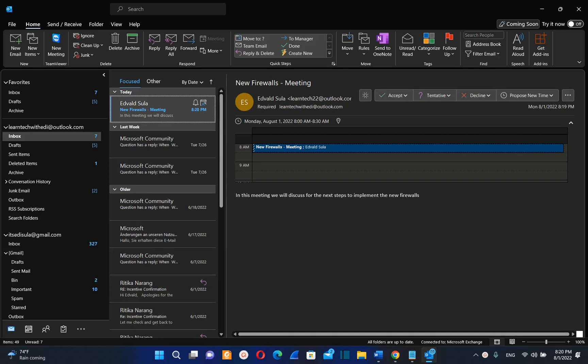Hello everyone and welcome to LearnTech. In this short video, I'll show you how you can prevent Outlook from deleting meeting invitations after you have accepted the meeting.